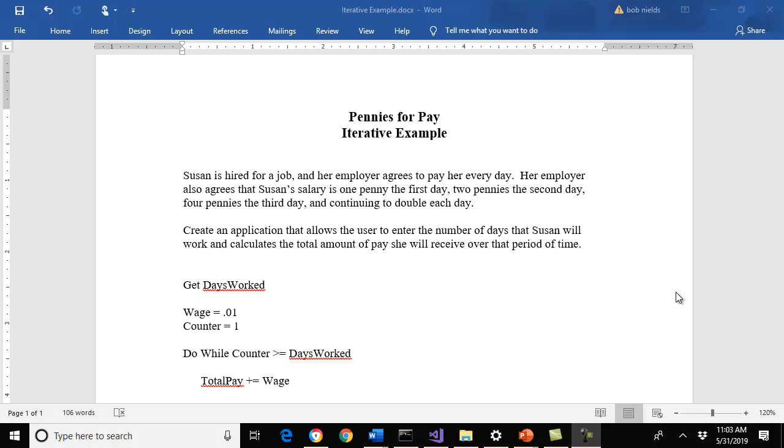In this case, Susan is hired for a job and her employer agrees to pay her every day. Her employer also agrees that Susan's salary is one penny the first day, two pennies the second day, four pennies the third day, and continue to double each day. We want to create an application that allows the user to enter the number of days that Susan will work and calculate the total amount of pay she will receive over that period of time.